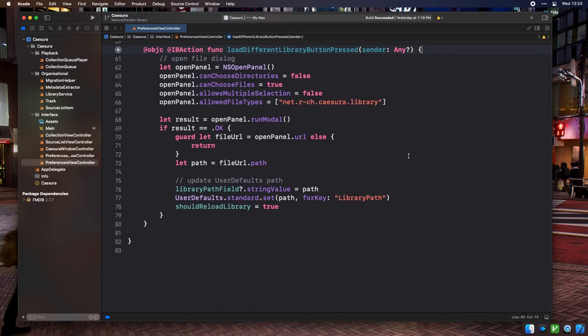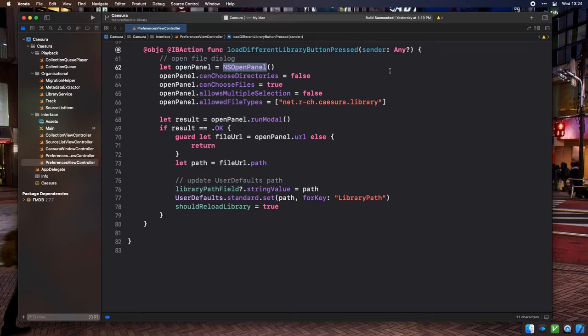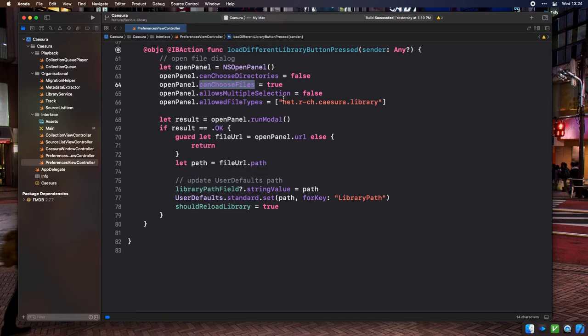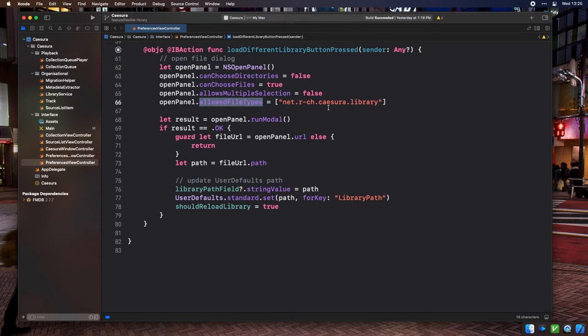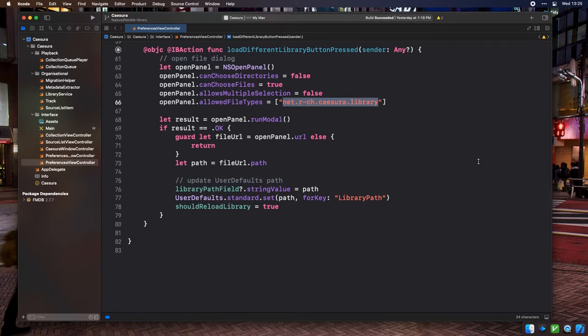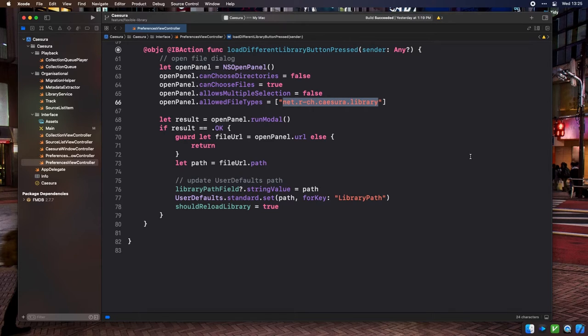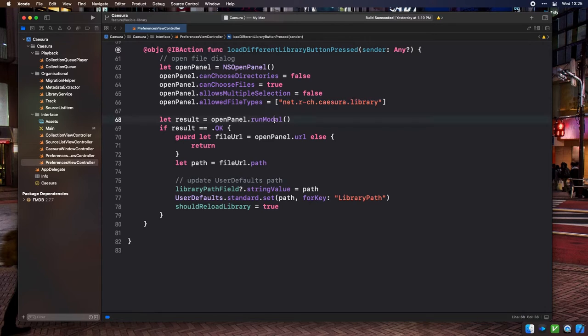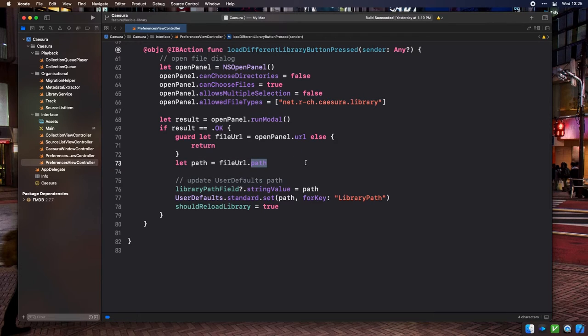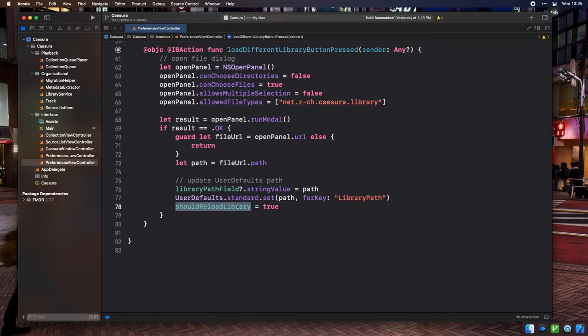Loading a different library is similar, but makes use of an OpenDialog box instead. Here in the LoadDifferentLibraryButtonPressed method, we declare an NSOpenPanel which can open a single file only. Then we declare its allowed file type to be the net.r-ch.cizura.libraryUTI we exported in our project's info.plist. This was actually how I tested that I had exported it properly when I was originally writing this feature. If you mess it up, it simply won't let you pick the file that you think you should be able to pick. We then present it with the RunModal method, and if a file is picked, we convert its file URL to a path, change the contents of the library path text field, save it to the library path preference, and set the ShouldReloadLibrary property on the view controller to true.